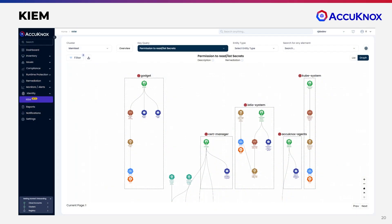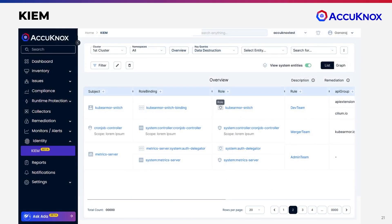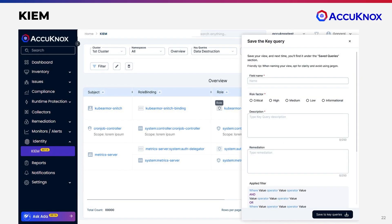As I'm sure you've heard, identity is the next threat vector. CIEM helps you understand at a fine-grained level all the potential threat vectors. CIEM allows you to flag risky areas among human and machine identities, and is a key element of your zero trust strategy. This includes users or processes with high privileges, service accounts with no workloads, processes with access to all resources, and processes with all permissions to resources — all of these are massive risk areas.